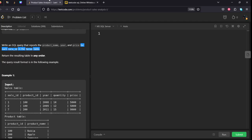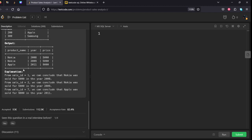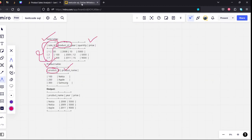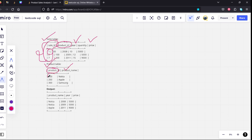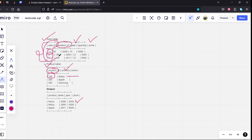If you see, sale ID one has product ID 100. Product ID 100 is Nokia, so the product name, year, and price is Nokia, 2008, 5000. For the second sale ID, product ID is 100 again, which is Nokia. The results for the second row will be Nokia, 2009, 5000.